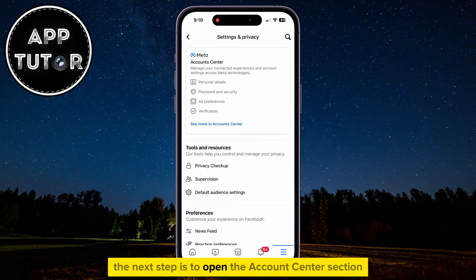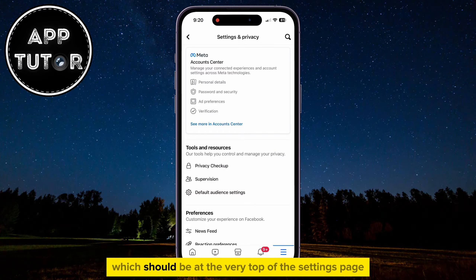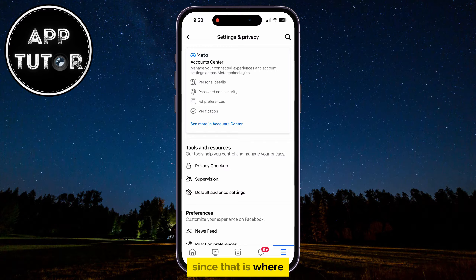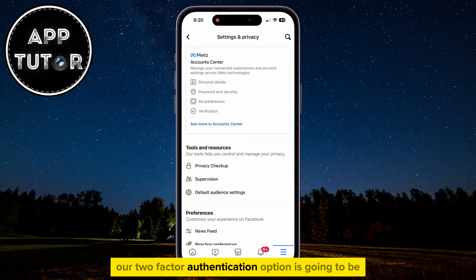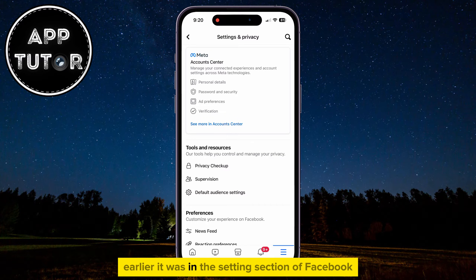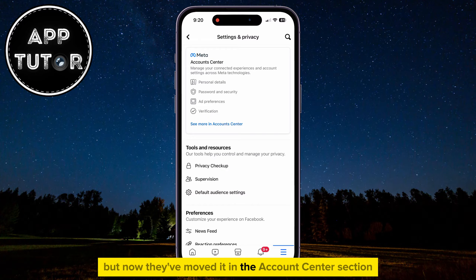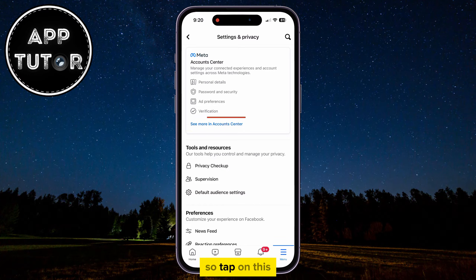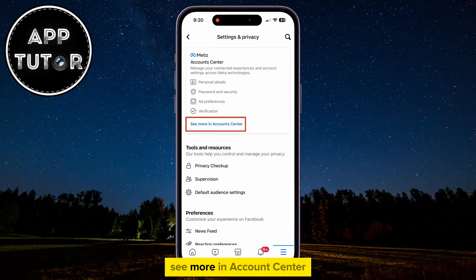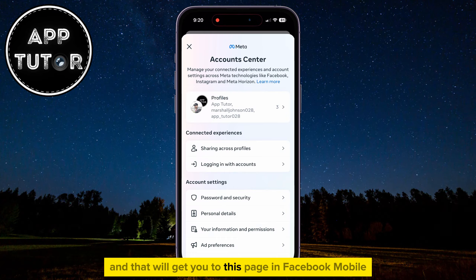The next step is to open the Account Center section, which should be at the very top of the Settings page, since that is where the two-factor authentication option is going to be. Earlier it was in the Settings section of Facebook, but now they've moved it to the Account Center section. Tap on 'See More in Account Center' and that will get you to this page in Facebook Mobile.